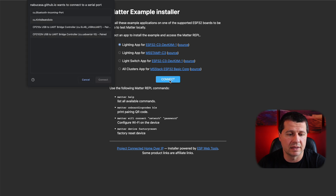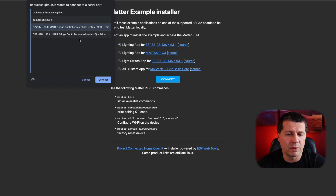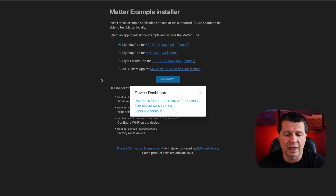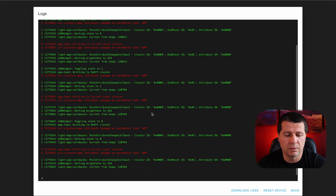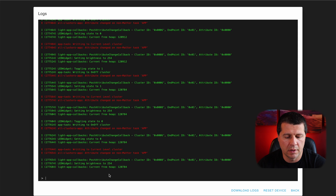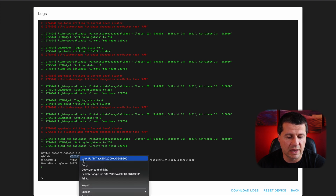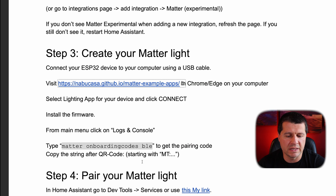I have two devices listed here because I installed the drivers twice — in your case you should have only one device, so choose it and click Connect. Then select Logs and Console and type the following command — I'll copy it: Matter onboarding codes BLE. I'll paste the command, and this is what I need: the QR code string. I'll copy that because I'll need it later, and then go back to the instructions — we've reached step 4, Pair your Matter light.